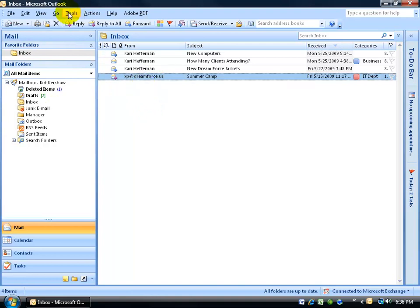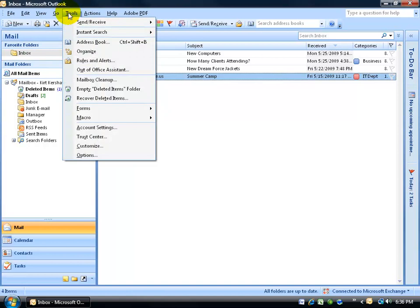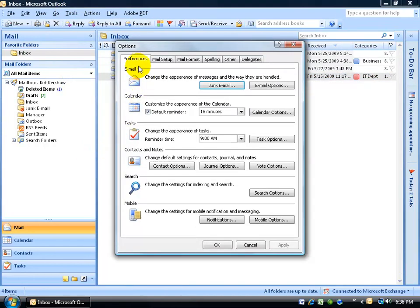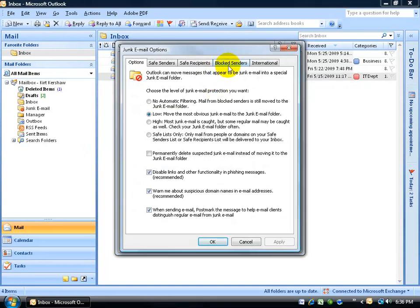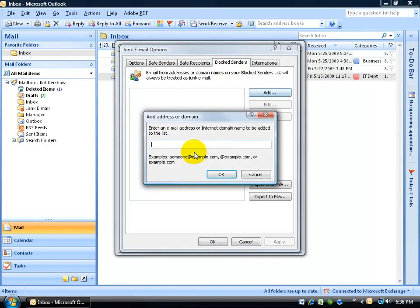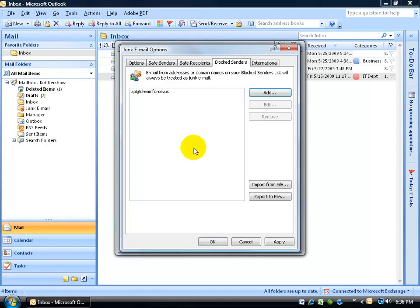One way is to come up here, click on the Tools menu, go down to Options. On the Preferences tab, click on the Junk Email button. Go to the block senders list and click on Add and type in the email address.